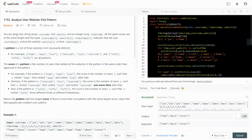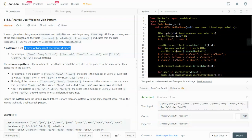We are given two string arrays: username and website, and an integer array timestamp. All arrays are the same length. The tuple of username, website, and timestamp indicates that a username visited the website at that time. A pattern is a list of three websites, not necessarily distinct. For example: home-away-love, legal-love-nico, luffy-luffy-luffy — these are all patterns.